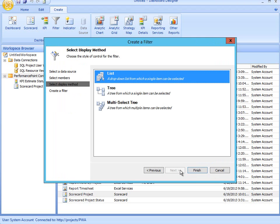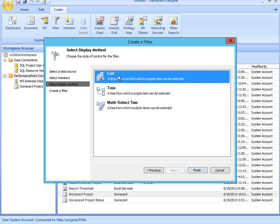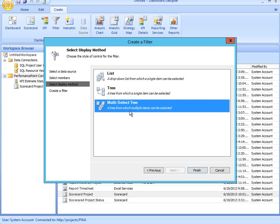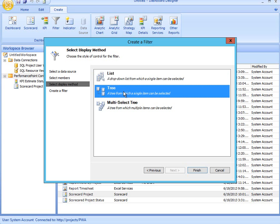In the next step, I'm going to choose the style or the display method of that drop list. The first option just gives me a simple drop-down list from which the user can choose a single item. If I want them to be able to choose multiple items, then I would choose a multi-select tree. If I wanted them to be limited to choosing one item, but I still wanted to display a tree, then I would choose this middle option.